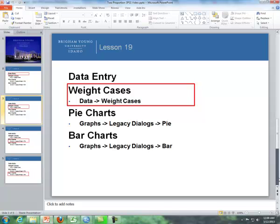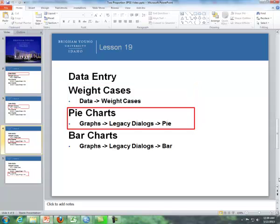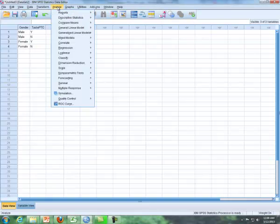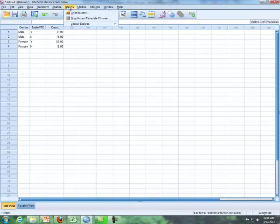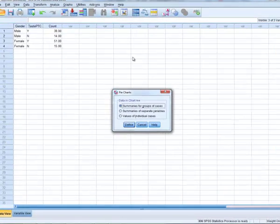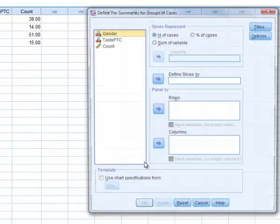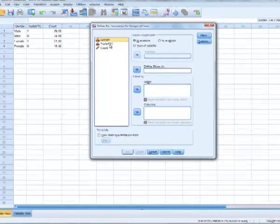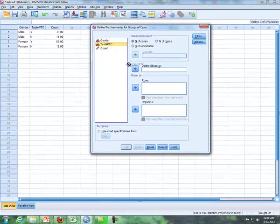Step number three is let's create a pie chart. So let's go to analyze, excuse me, not analyze, graphs, legacy dialog. We're going to do a pie chart. Now what we're going to do is we're going to define slices by the yes, no variable. So taste PTC.